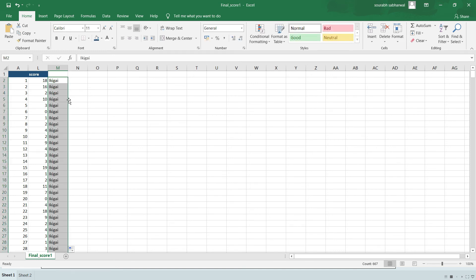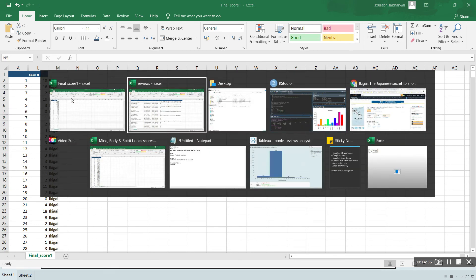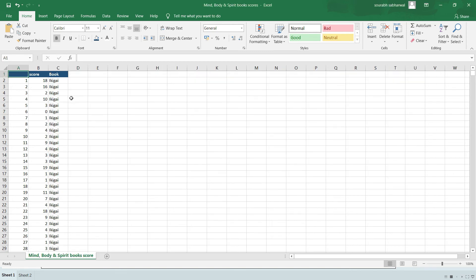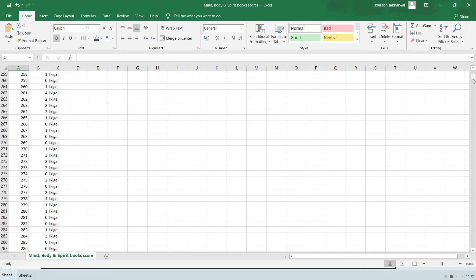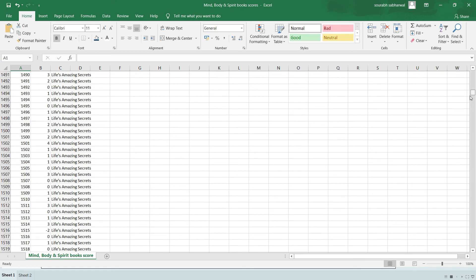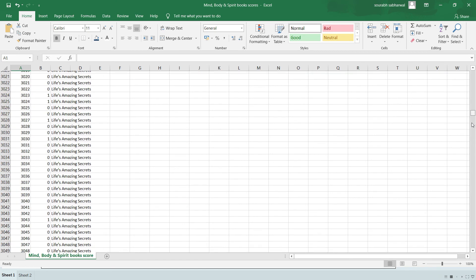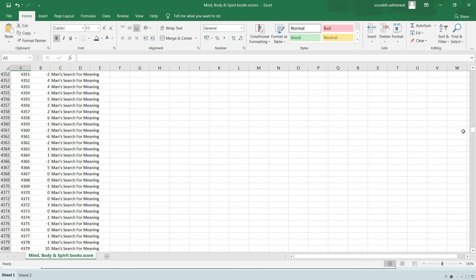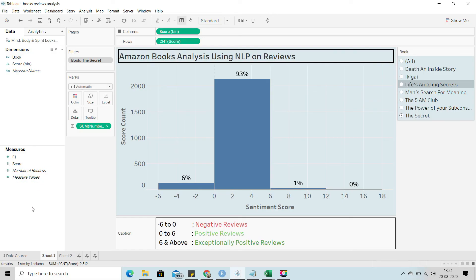A combined file has been prepared with scores from four to five different books belonging to the same genre. The books included are Ikigai, Life's Amazing Secrets, Man's Search for Meaning, and others — all falling under mental health and spirituality. This combined file is opened in Tableau under the name 'Mind Body and Spirit Books Scores'.